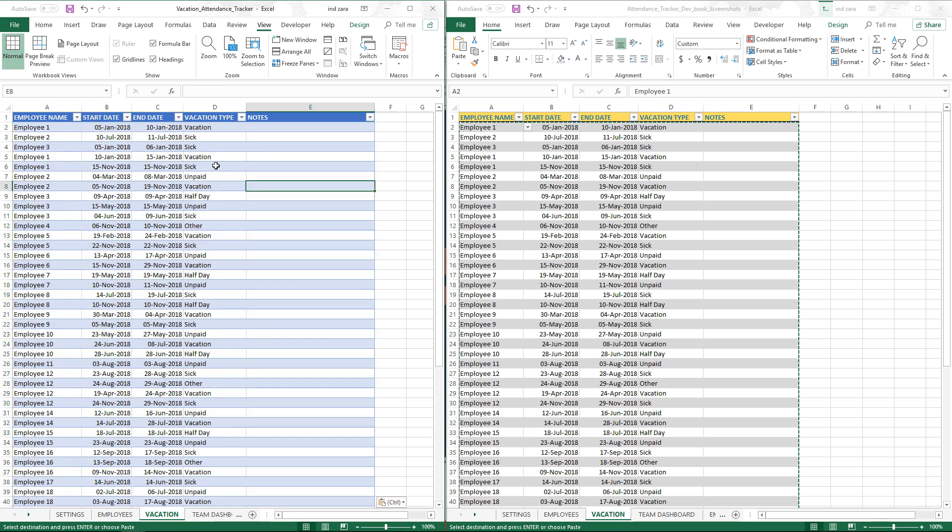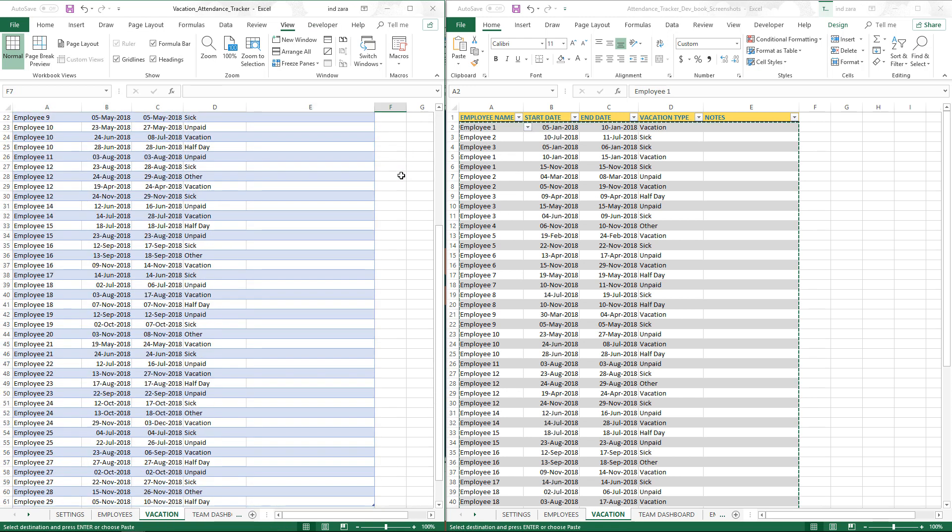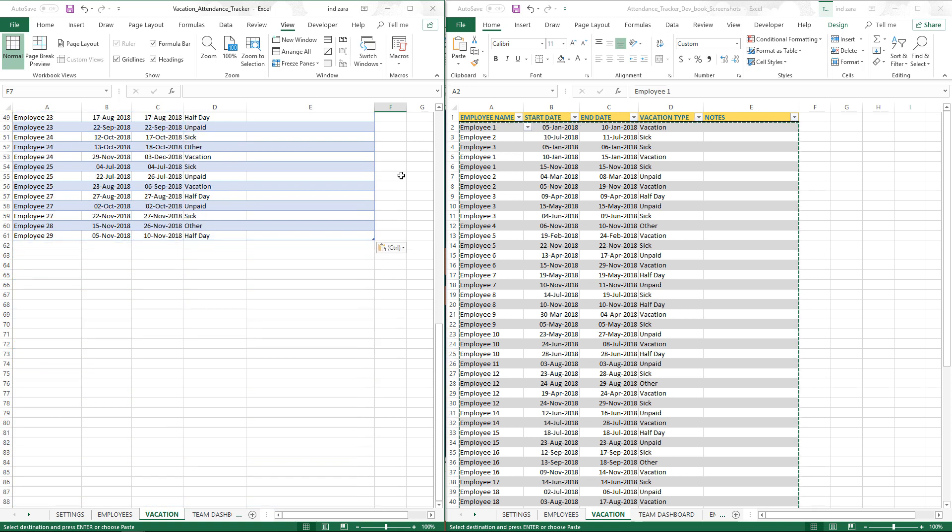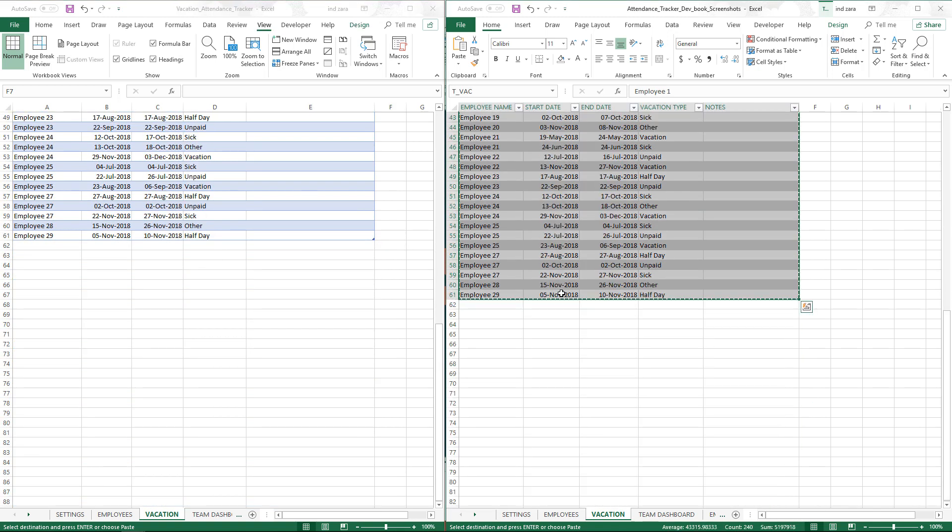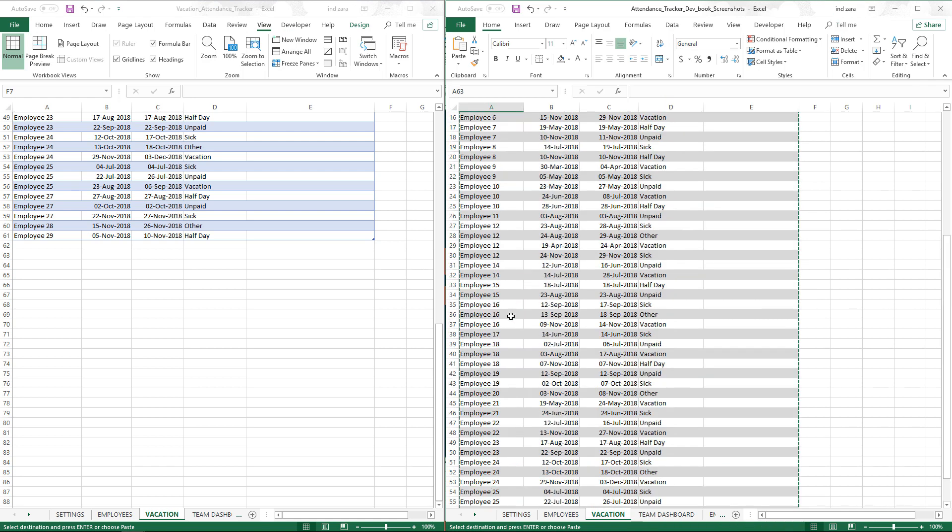You can see that even though the formatting looks different on both sides, the data itself is the same. We have up to row 61, so 60 rows of employee vacation data. Same thing here.